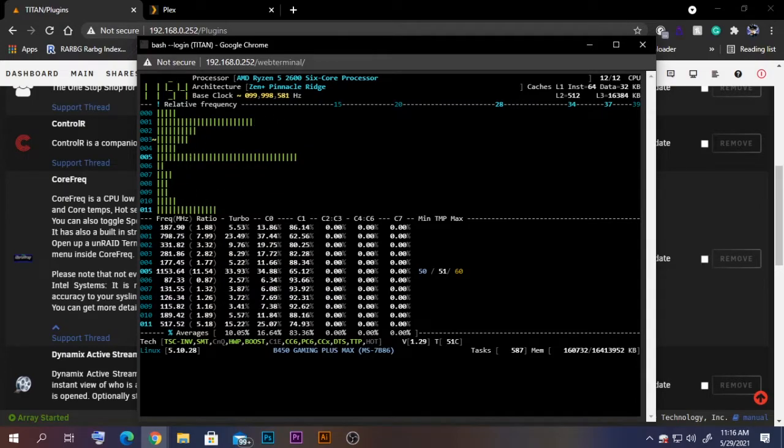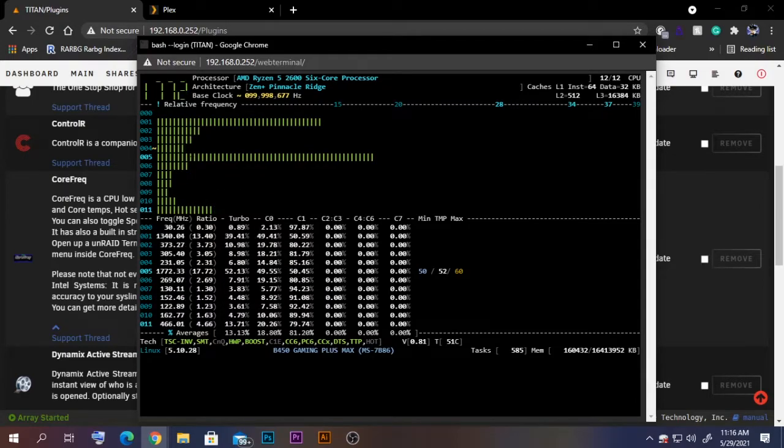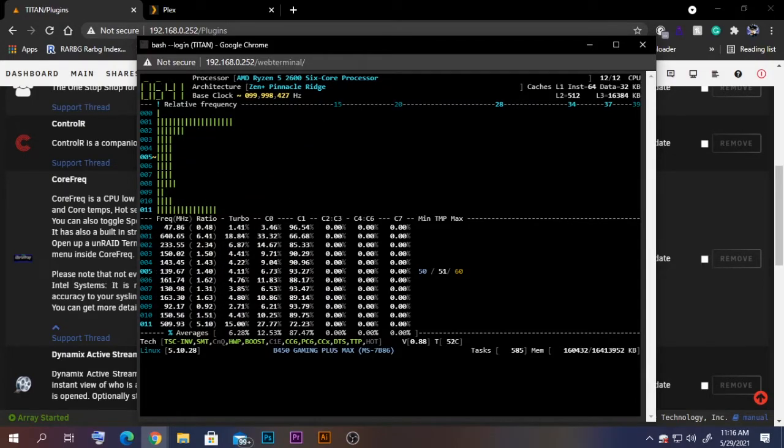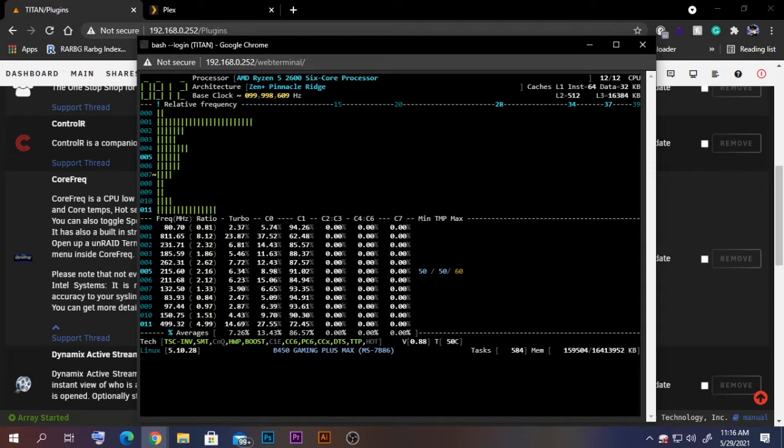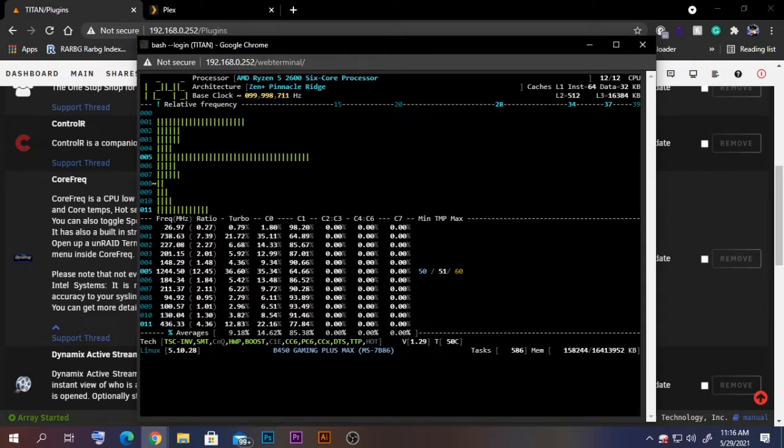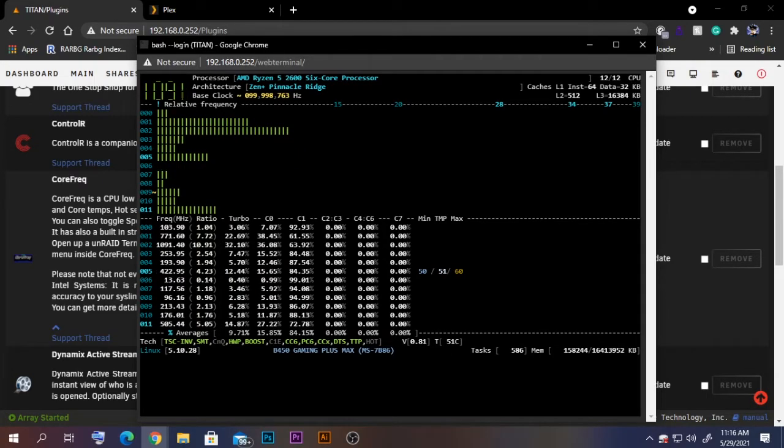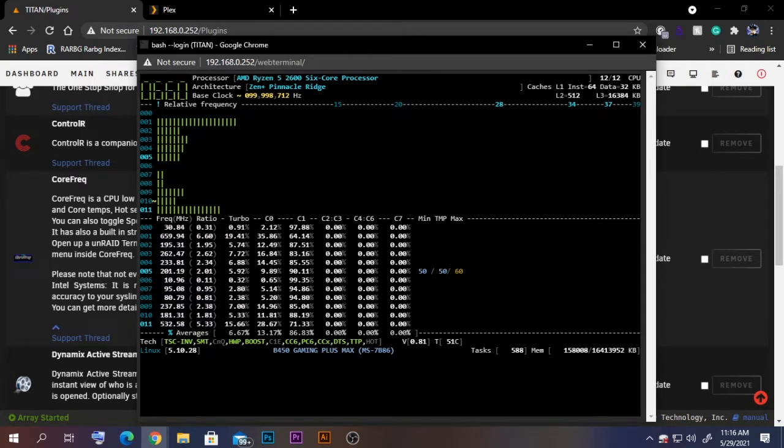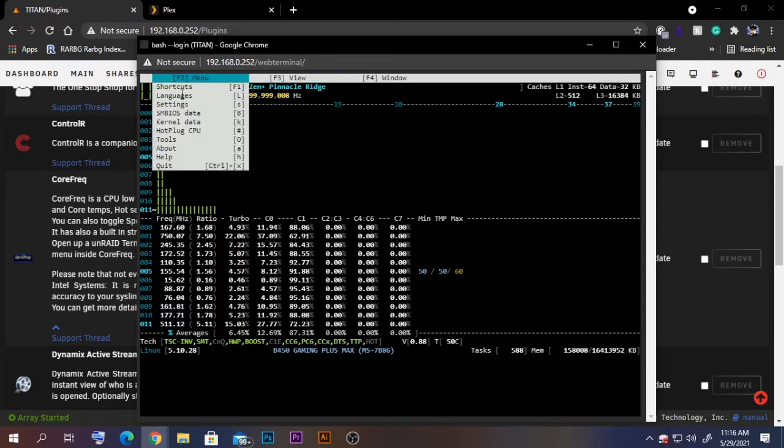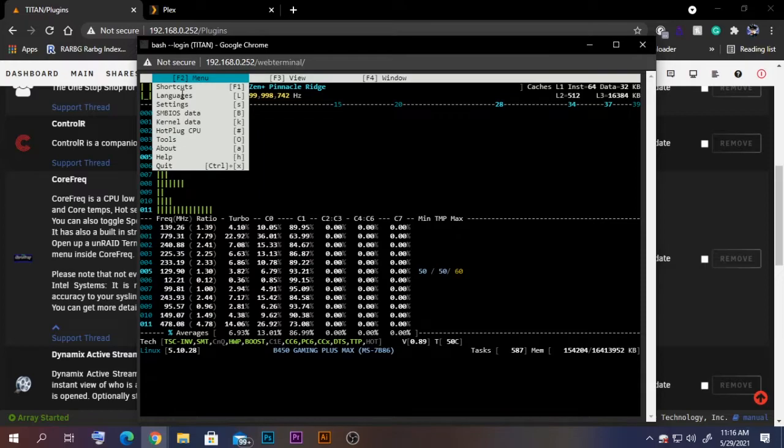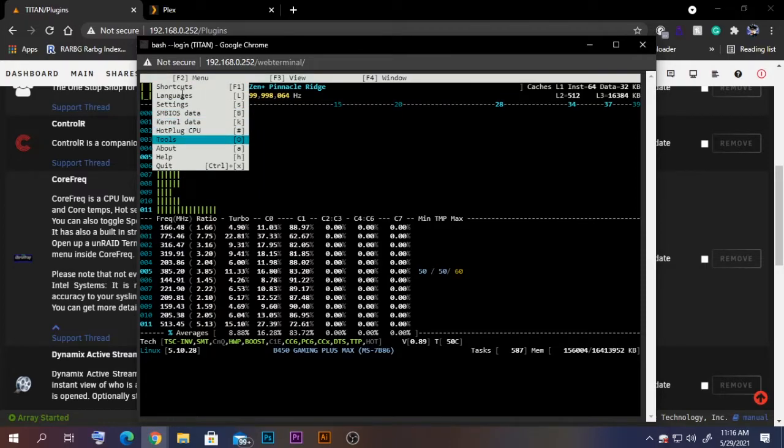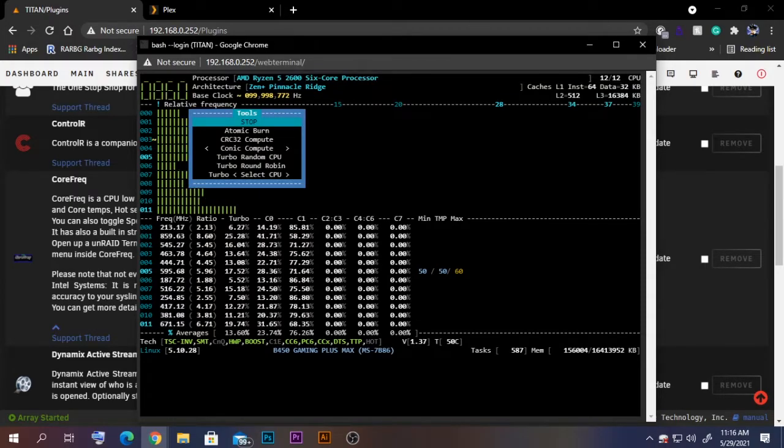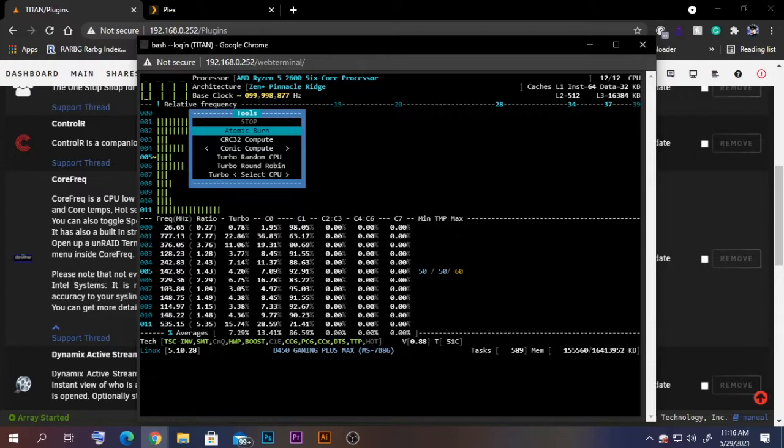Now you can see your individual cores as well as the temperatures. There are some other tools also. If you press F2 on your keyboard, you can access these tools and there are some burn tests.